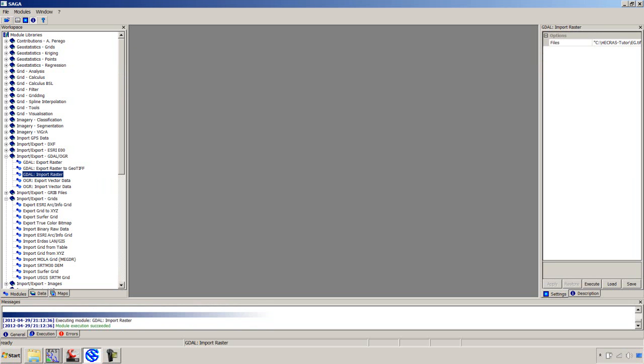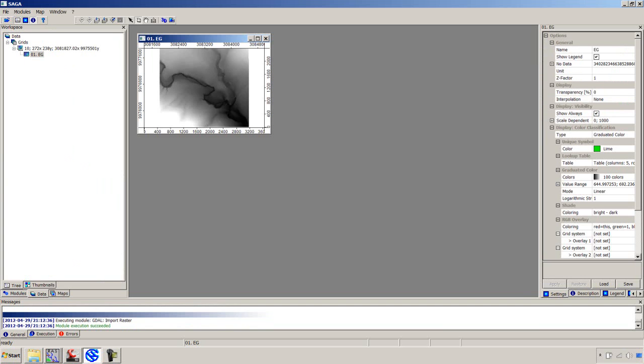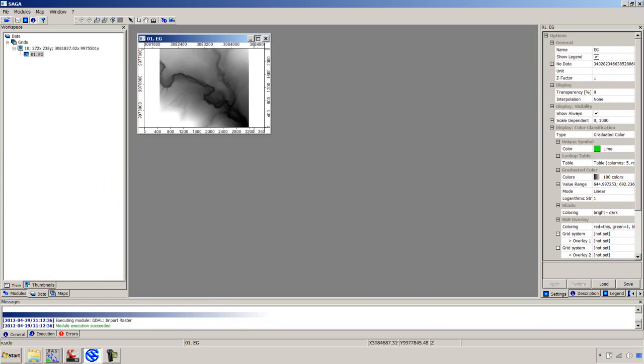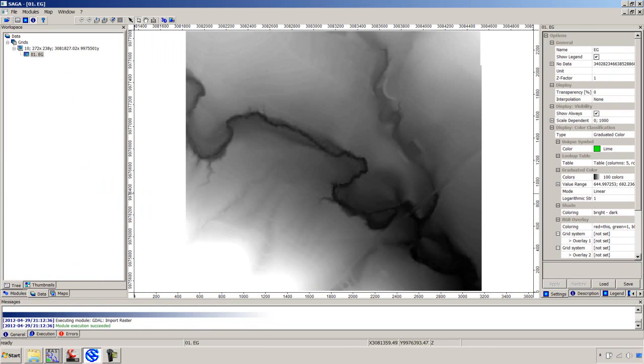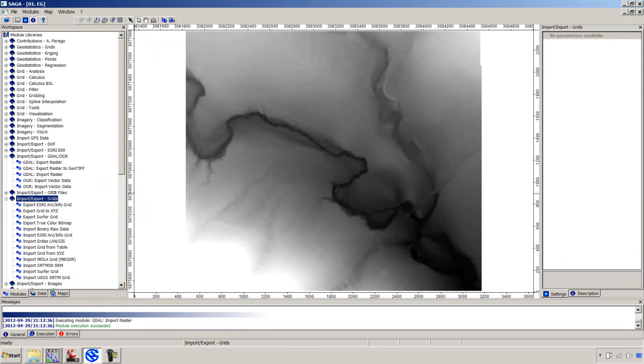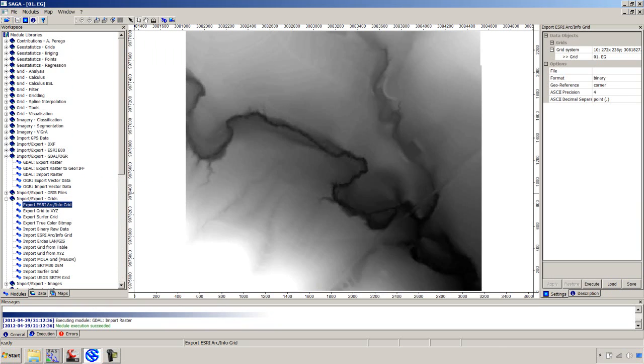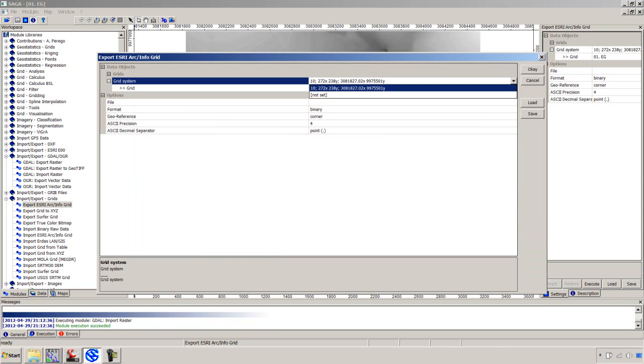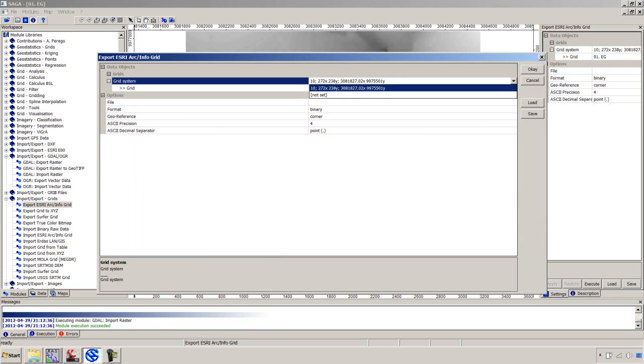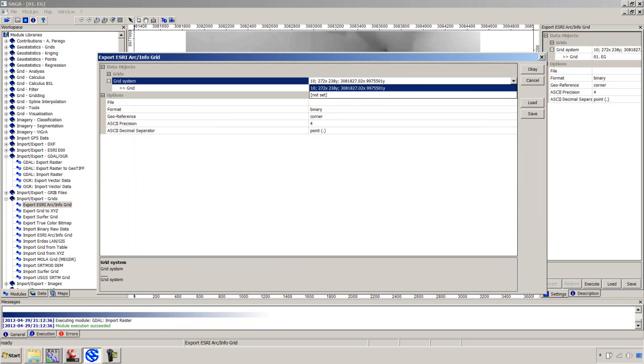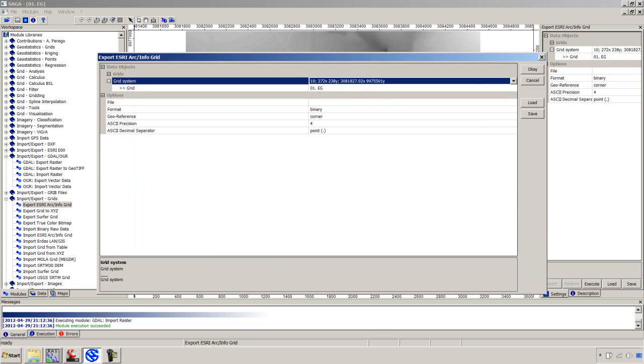Go to the data tab here on the bottom left. Double click the existing ground and there you go. There's your 10 foot resolution DEM that's imported. We'll need to convert that. Go back to this module tab. And under this import export grids, we're going to select this export Esri arc info grid option.